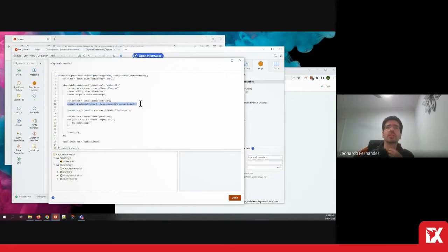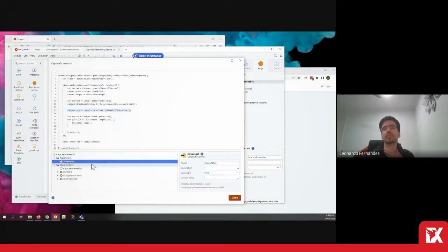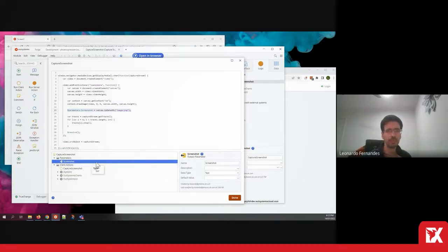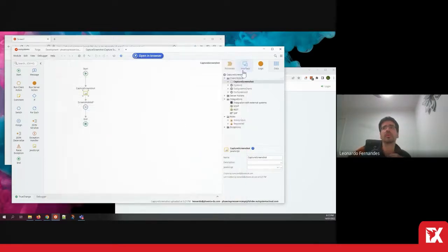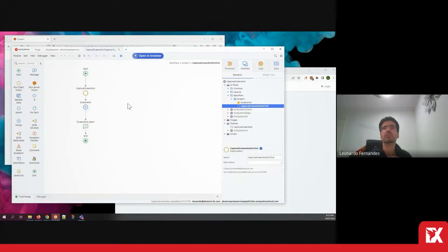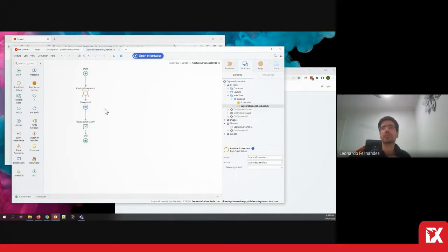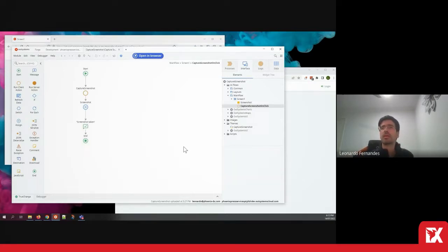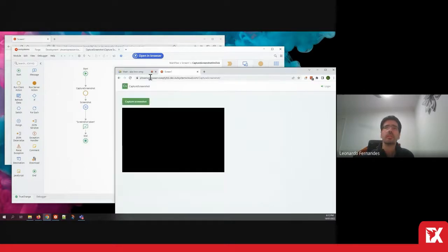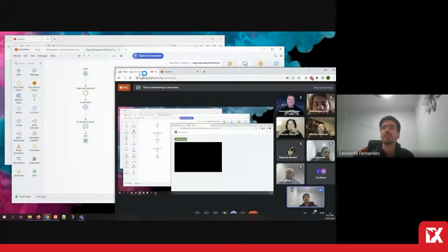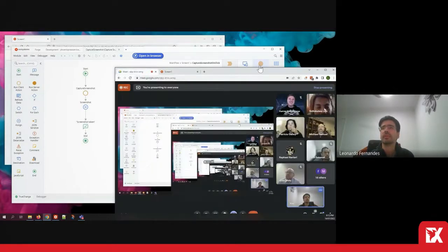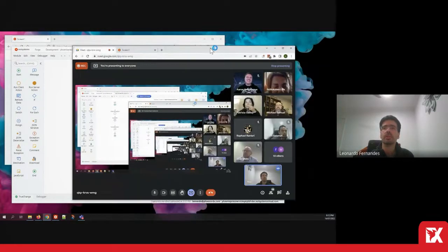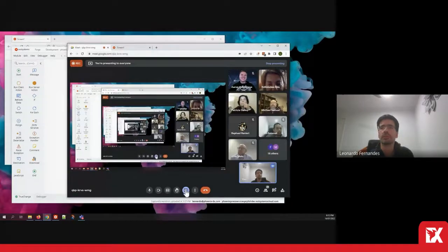We're converting it to PNG and assigning it to an output parameter. From that point, once we have that action, we can just invoke it and obtain the screenshot as an output parameter. That's what we're going to build in the next few weeks.